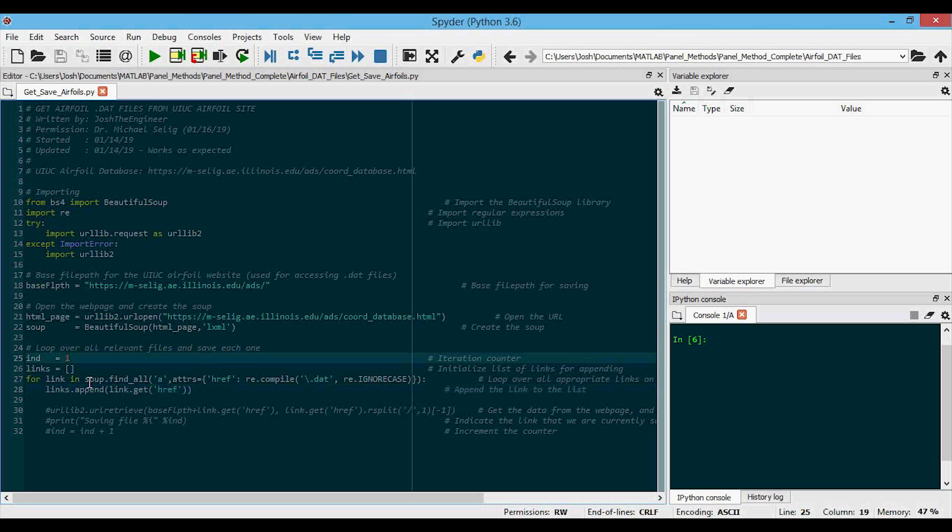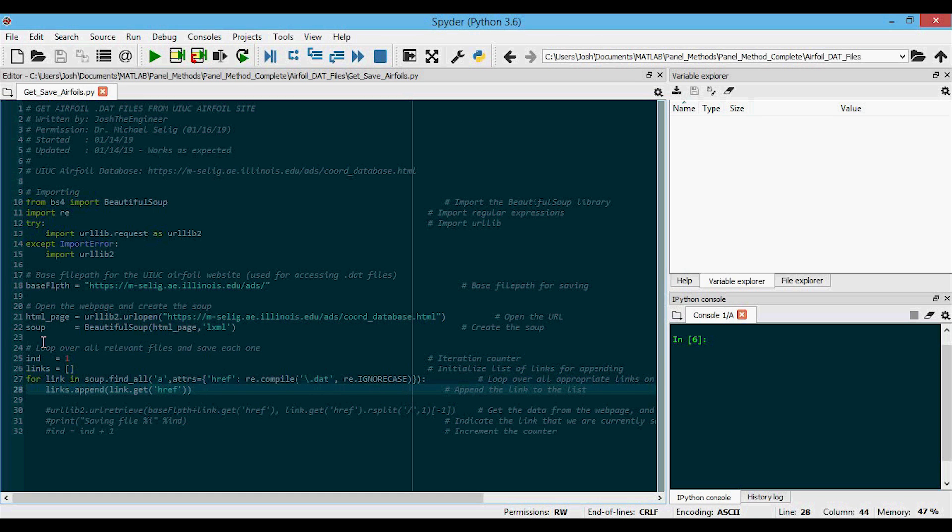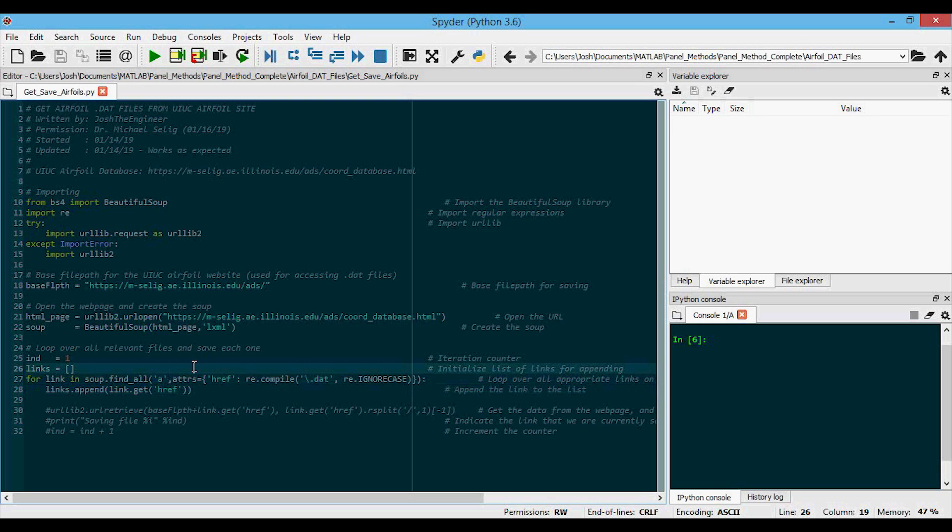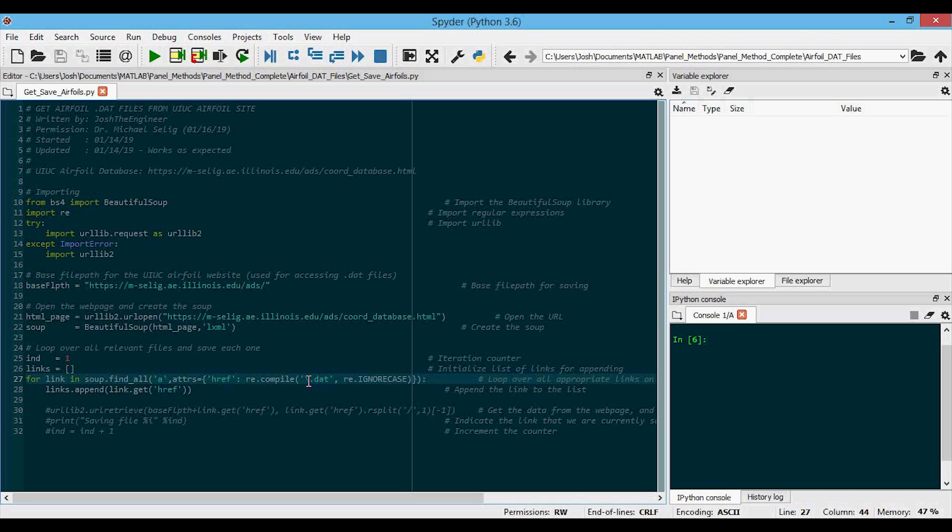So then what we're doing here on this line is saying, okay, loop through that entire soup HTML and give me and find all the links. That's what the A is for. And so in those links, find the attribute href and only give me the ones where in that href we find dot DAT.